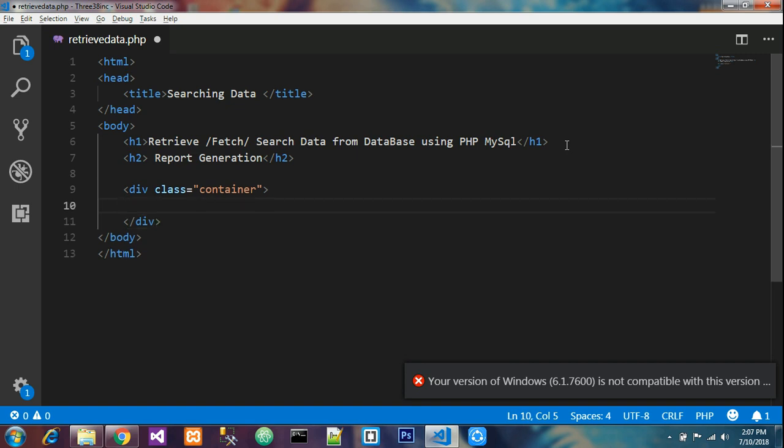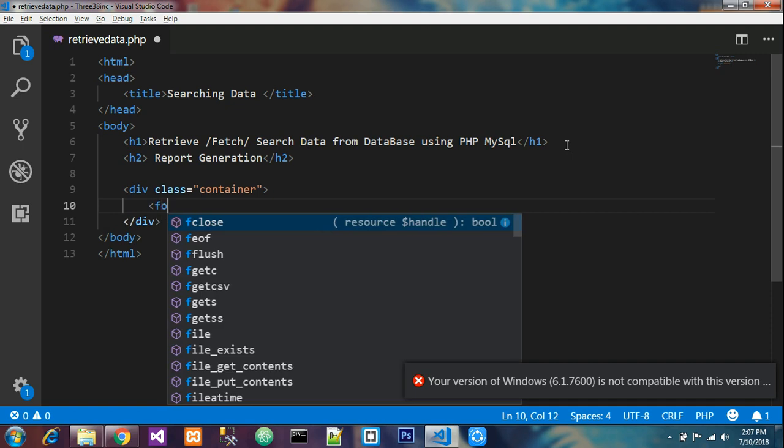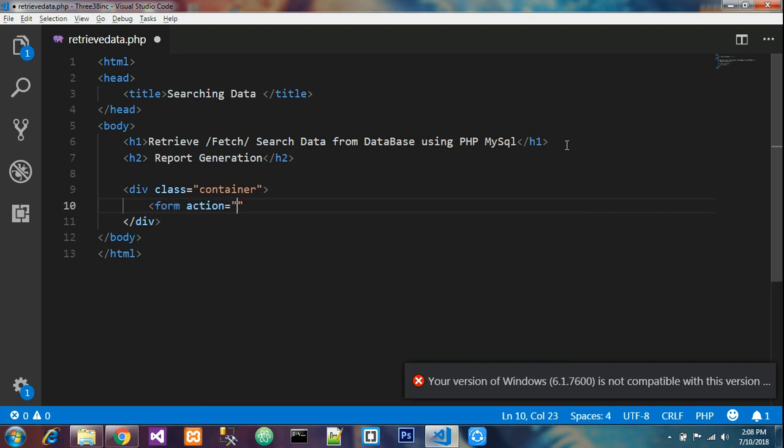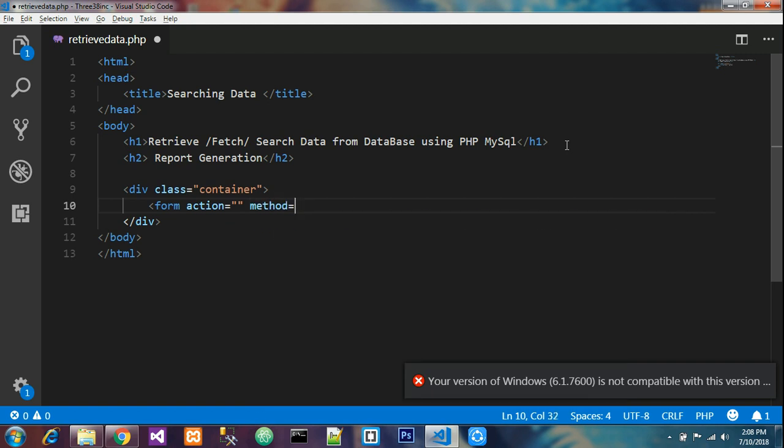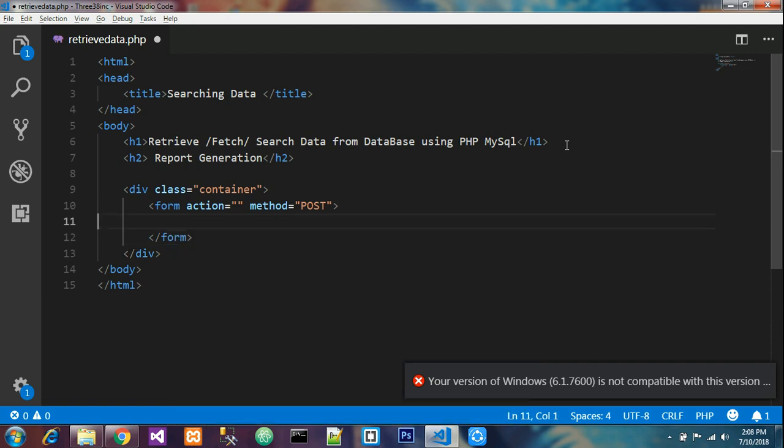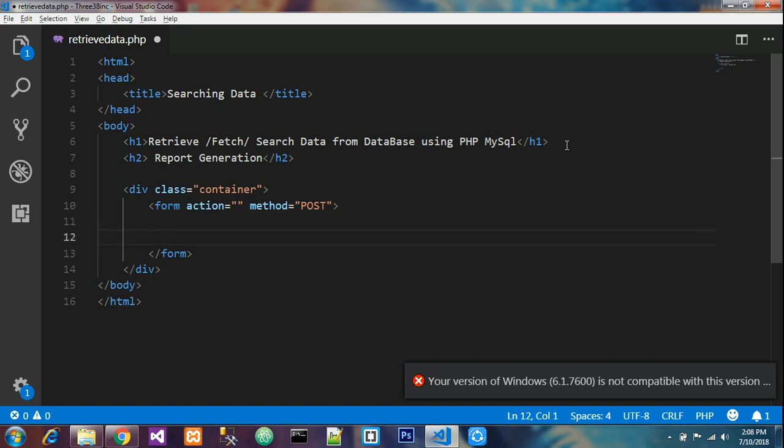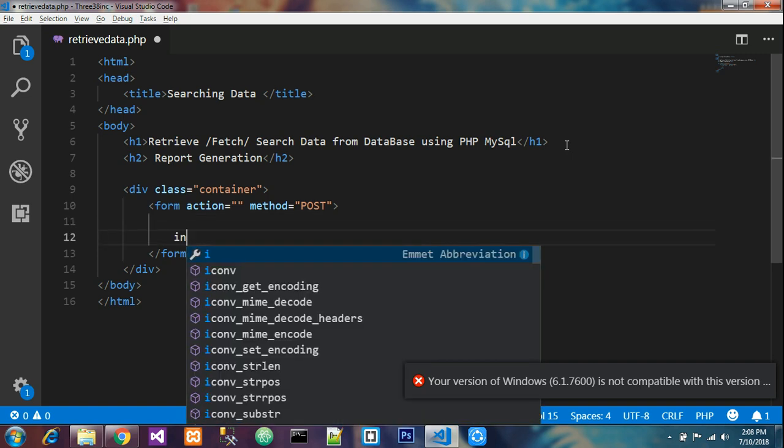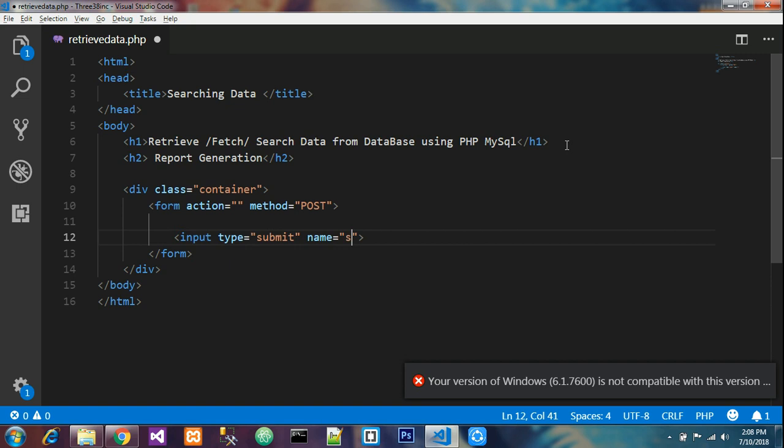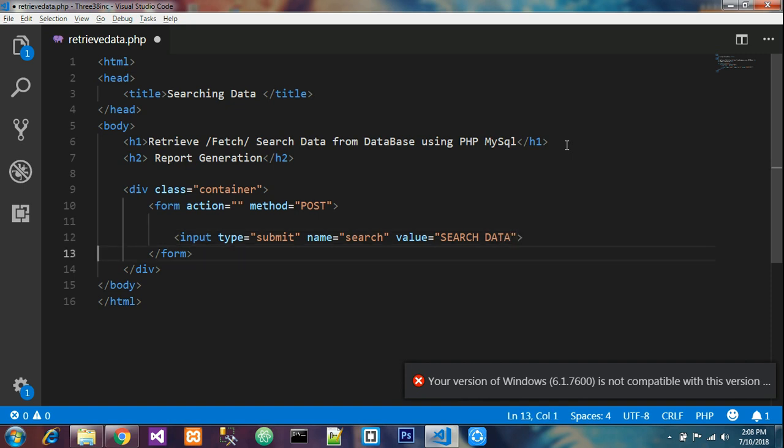I have opened the container. We'll create a form with action and method equal to POST. Now we'll create the input. Input type submit, give the name as search - this name is for retrieving it. And the value is search data.